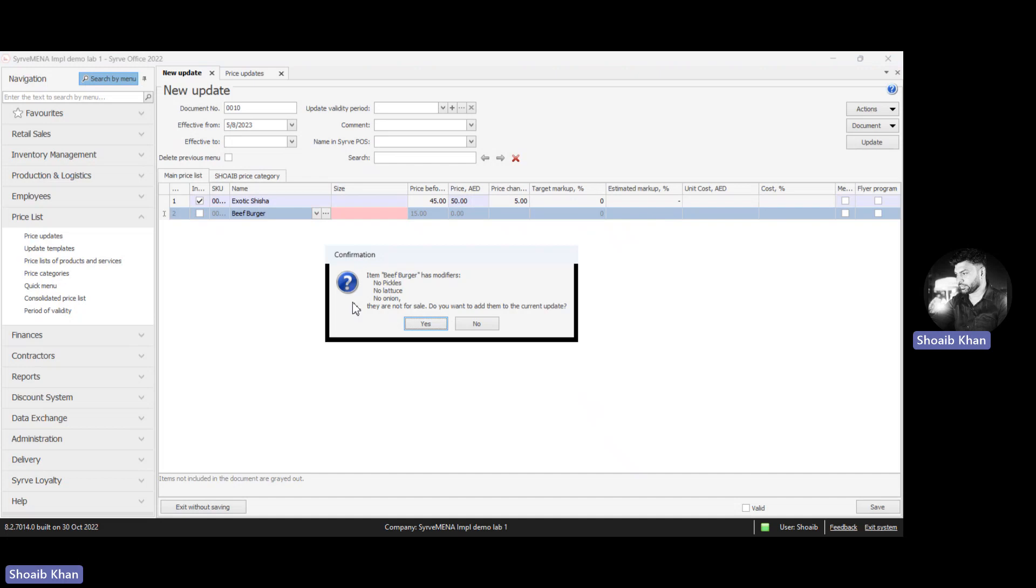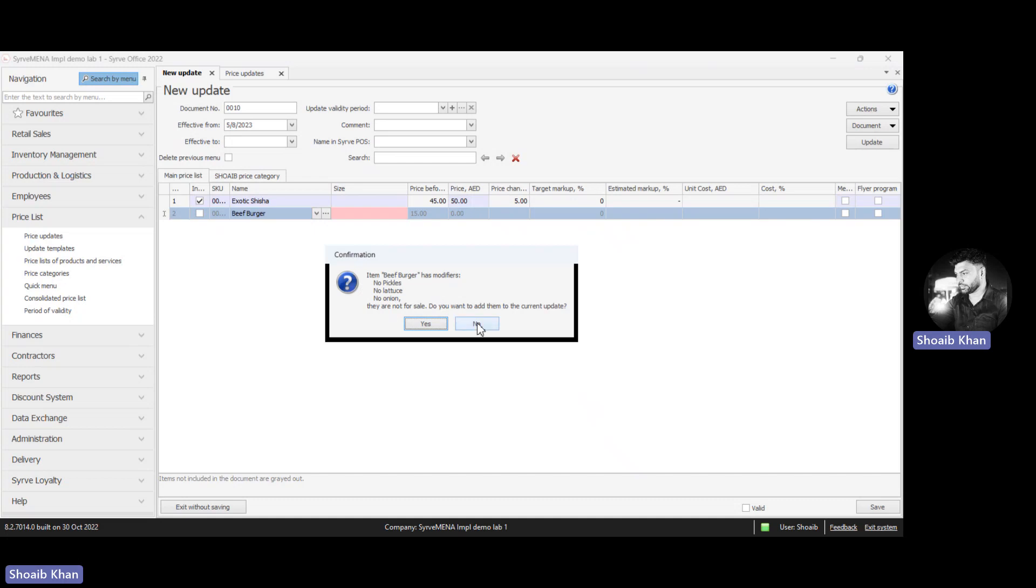Once we have selected it, you see it is asking if this menu item has modifiers. Do you want to add them for sale? Click on no.